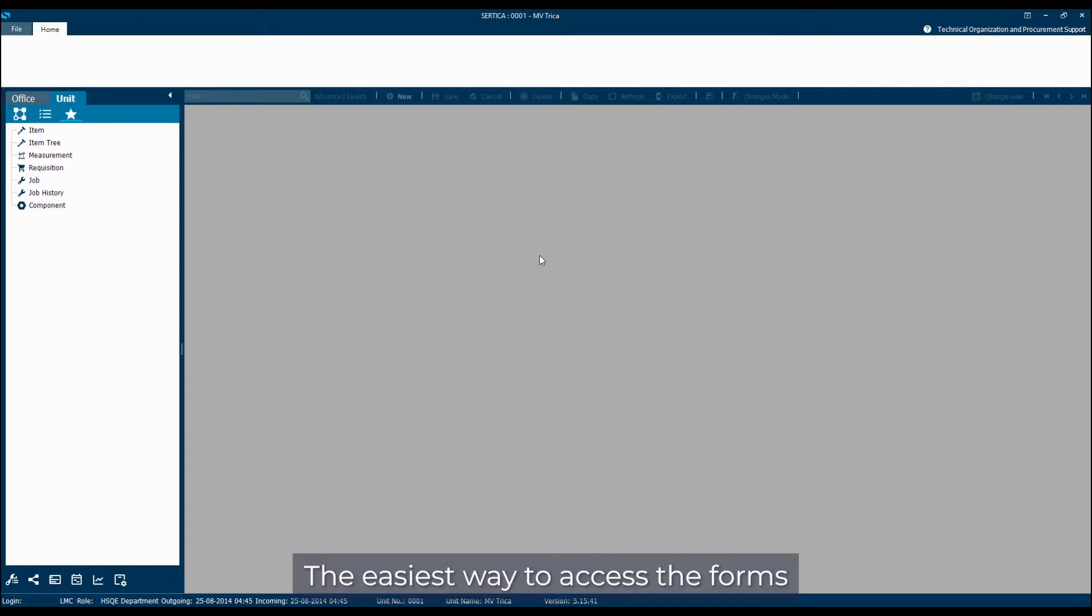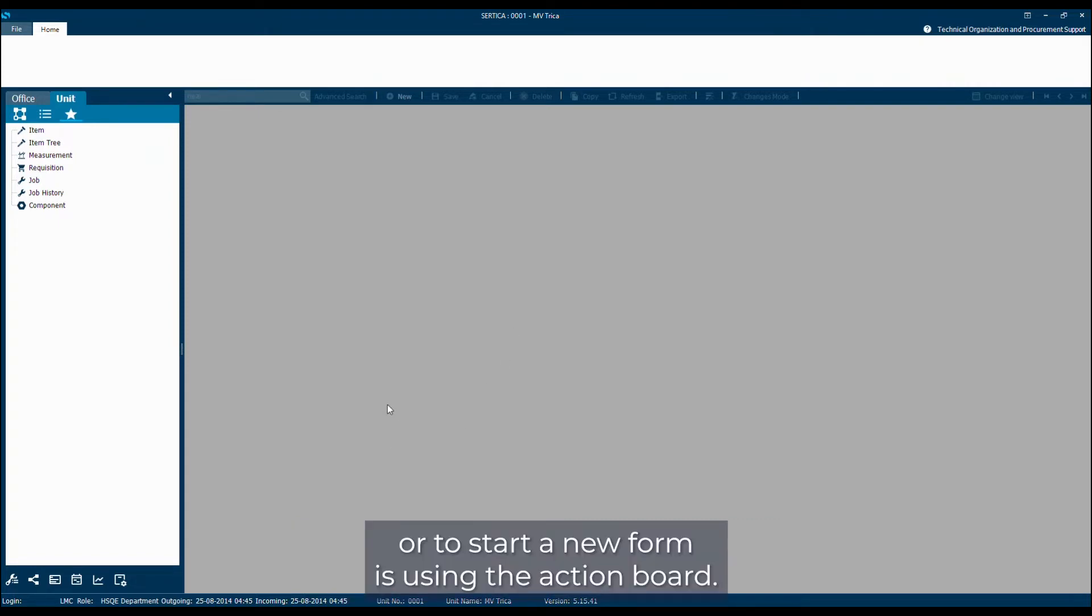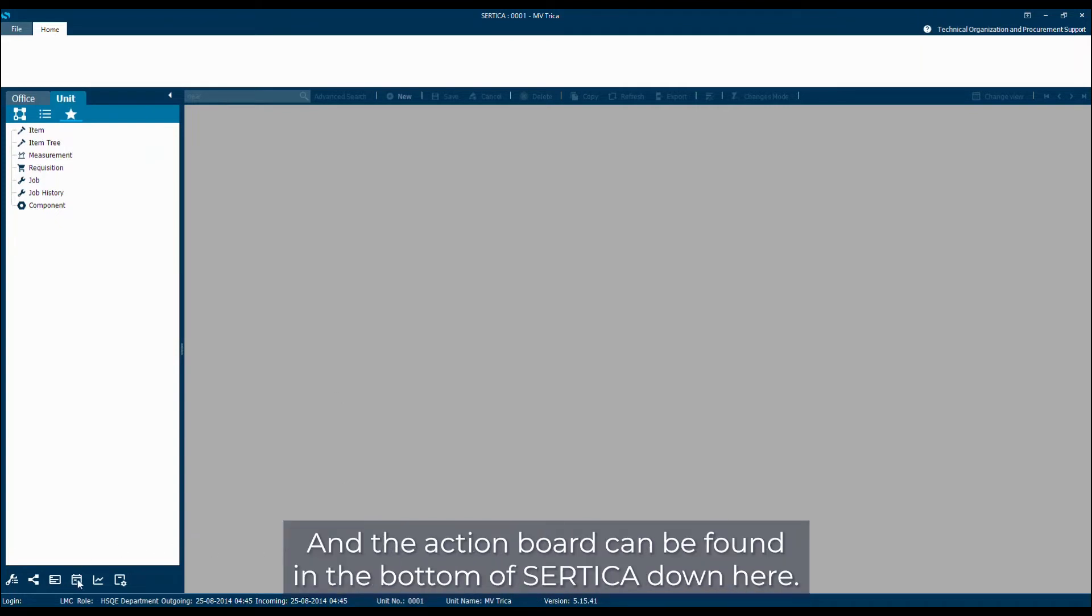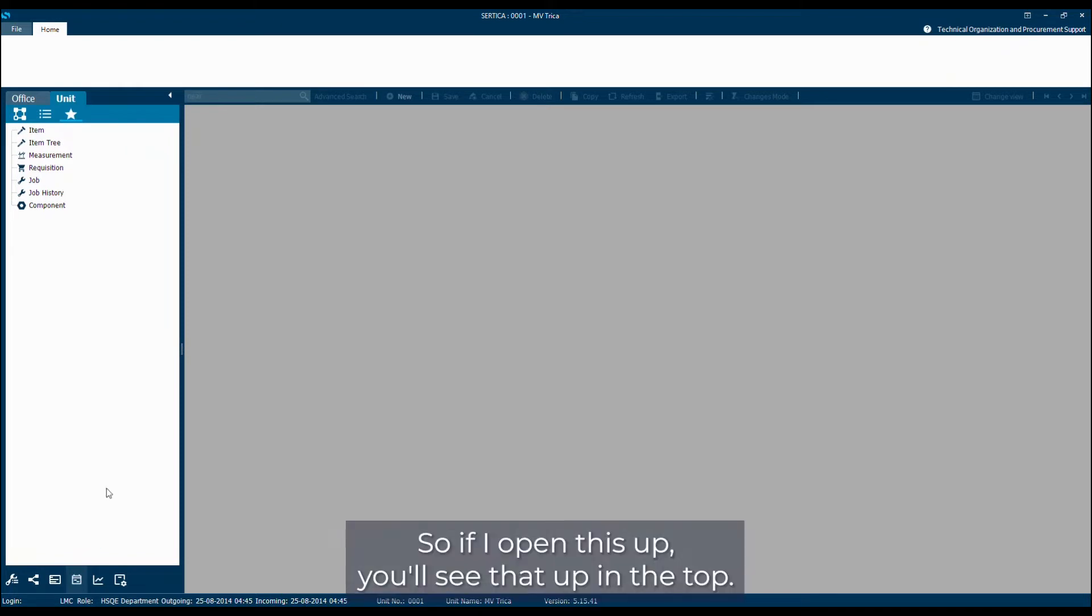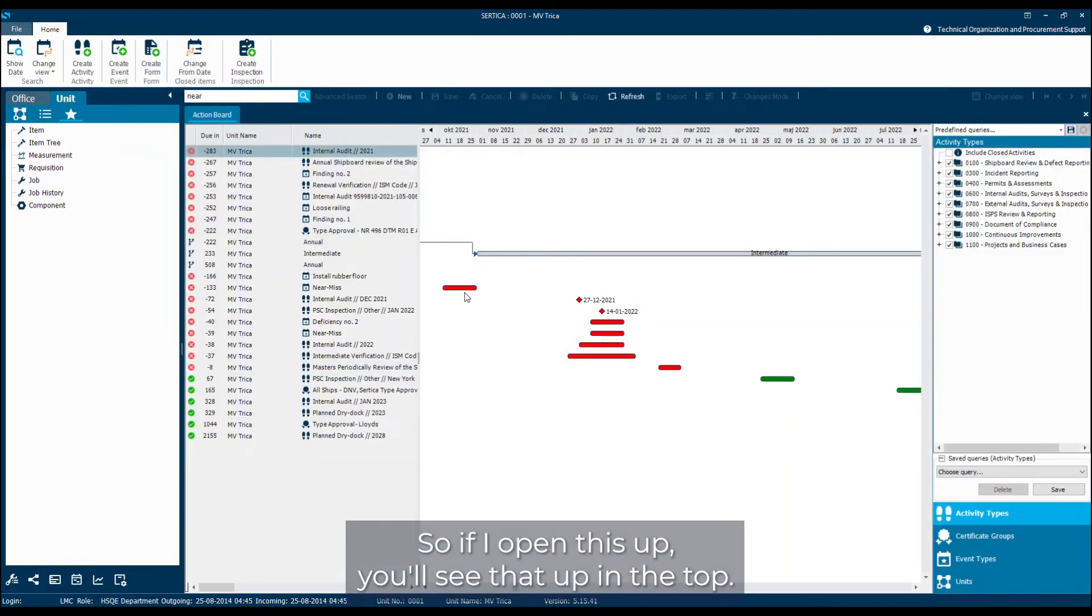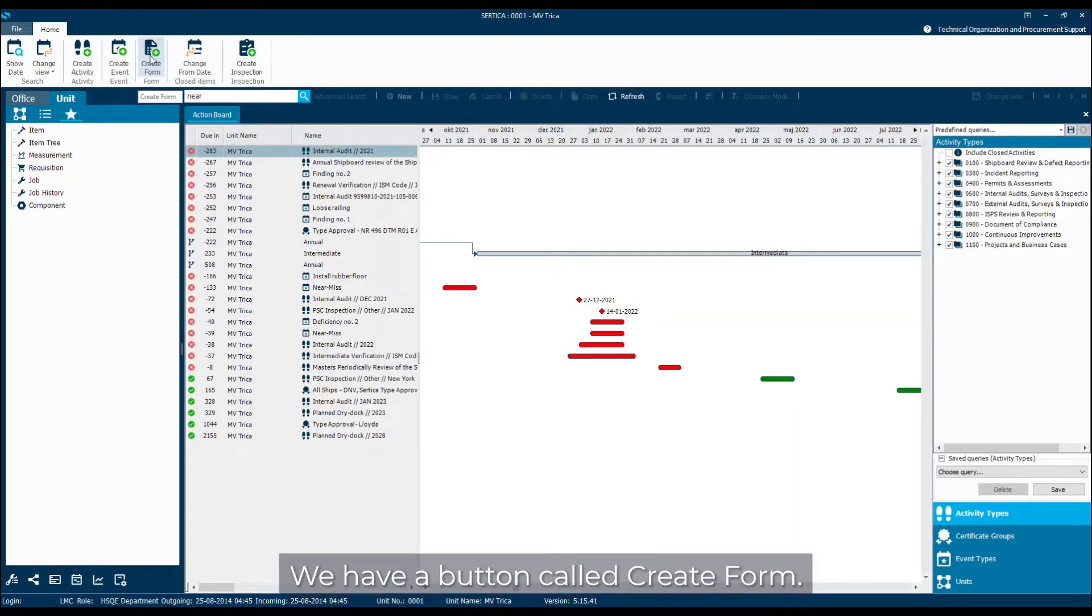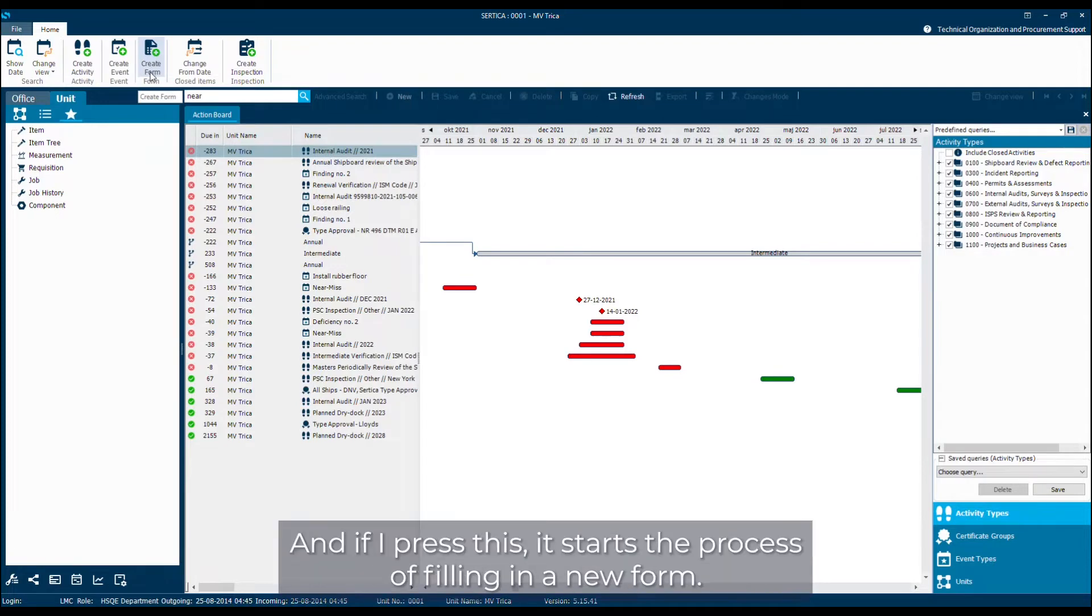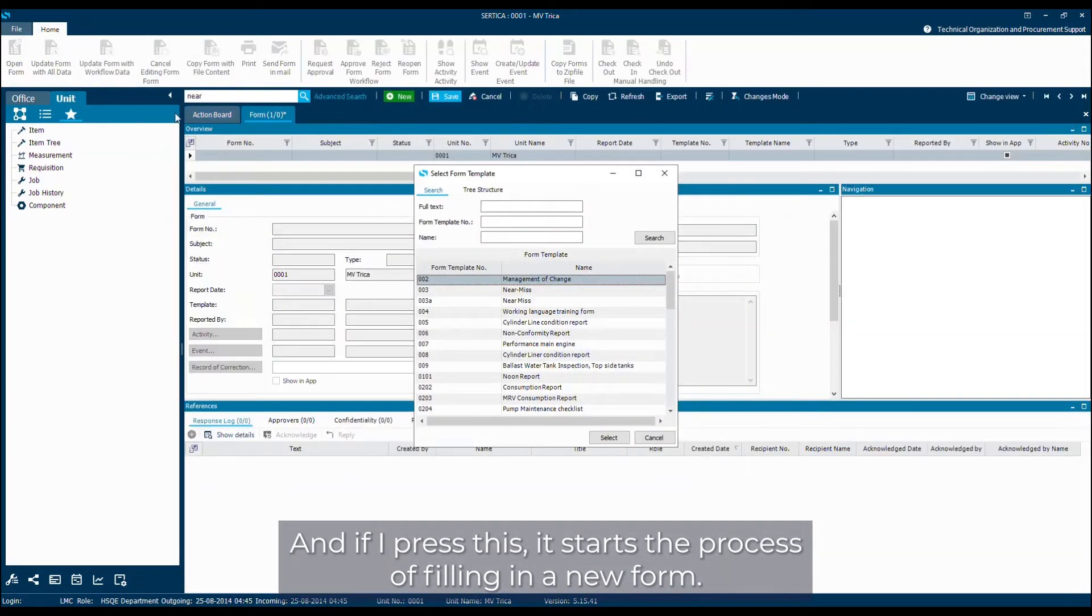The easiest way to access the forms or to start a new form is using the action board, and the action board can be found in the bottom of SADICA down here. So if I open this up, you'll see that up in the top we have a button called create form, and if I press this it starts the process of filling in a new form.